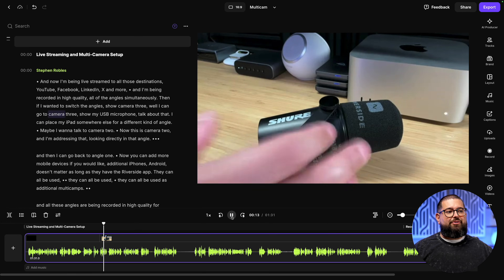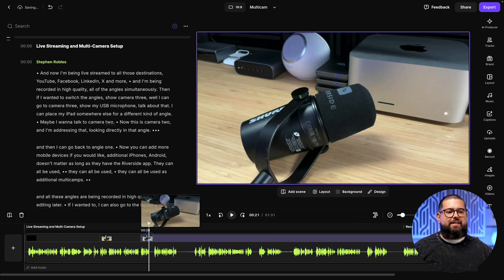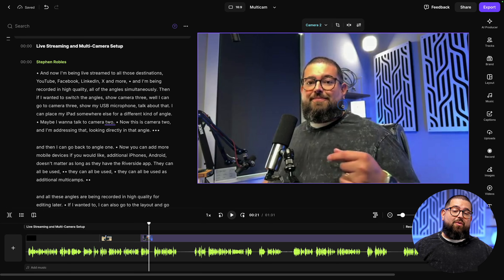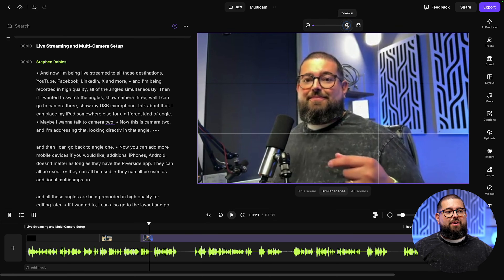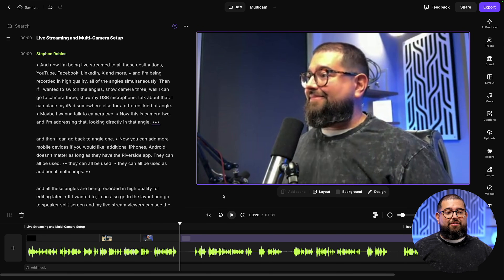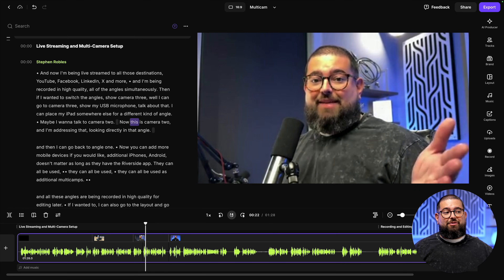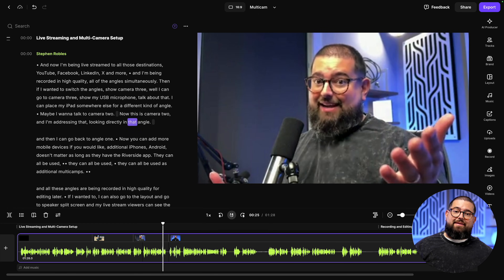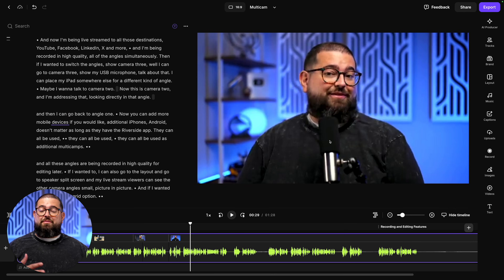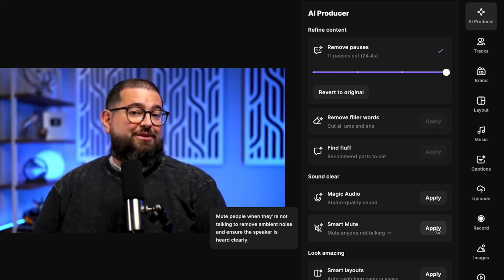Now I have that Camera Three shot. In the transcript I can see where I go to Camera Two — I'll add another scene and switch to Camera Two. I can also crop the shot if it was a little wide, cropping in to focus on my face. Then when I look away back to Camera One, I add another scene and go back to my A-roll. So I can preview going from Camera Three on the desk, to Camera Two which was my iPhone, and back to Camera One for A-roll. All the AI tools are still available — in the AI Producer I can remove pauses, adjust pace, and remove filler words.